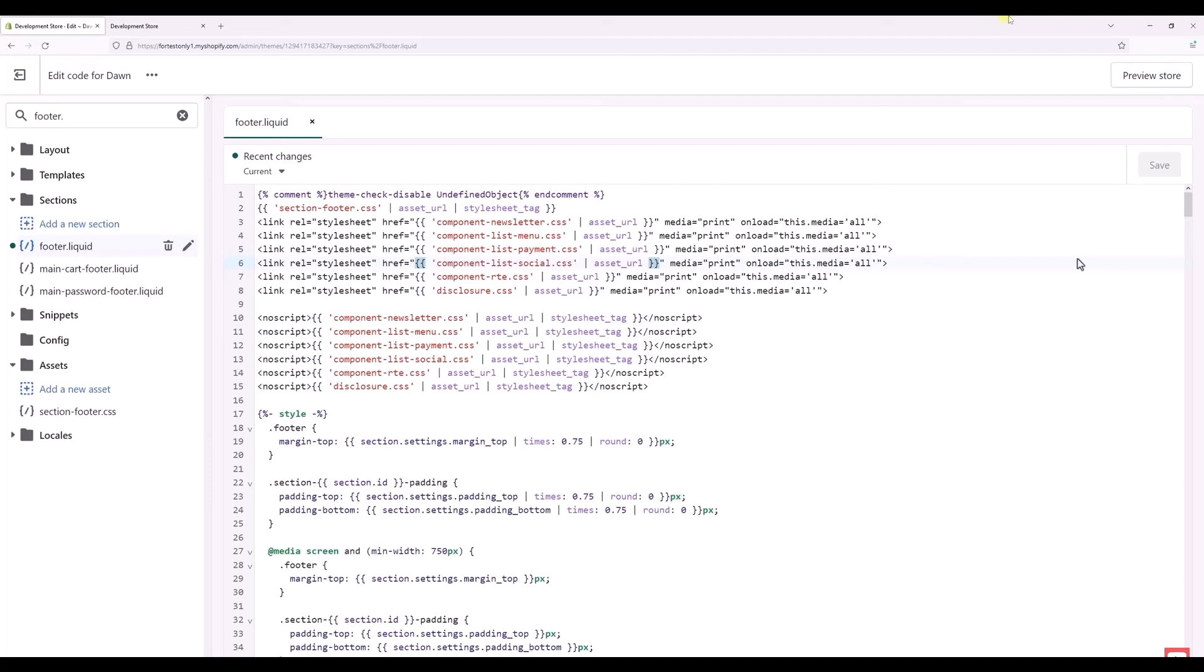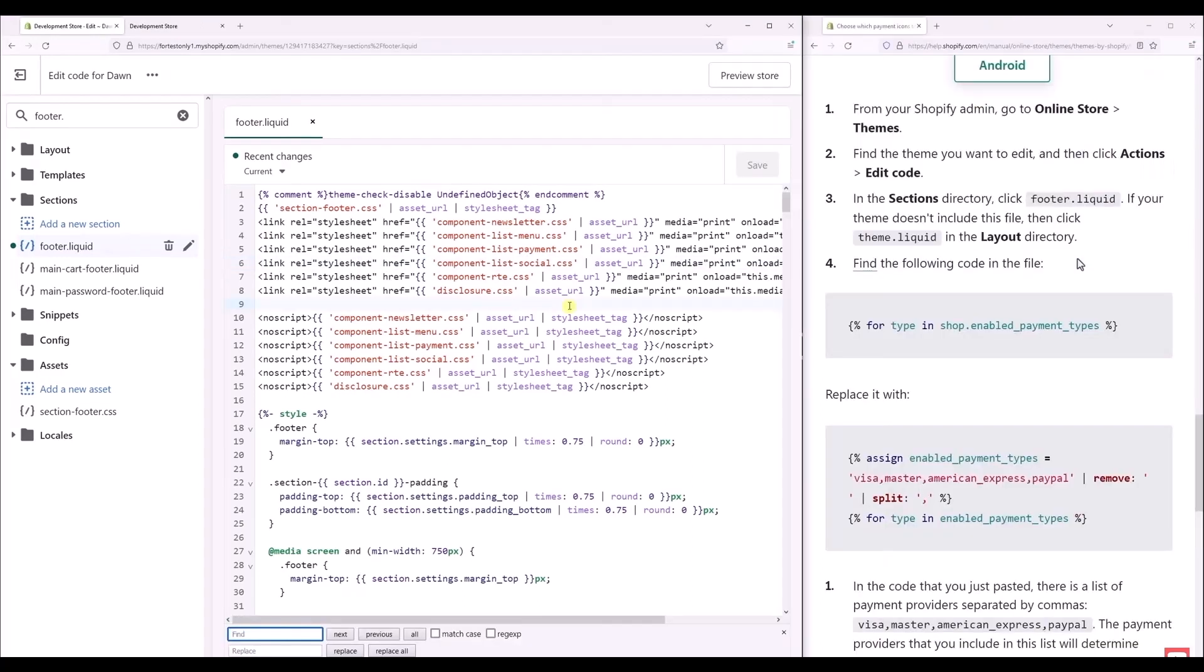Then when the codes are available on the screen, just simply click on anywhere at the blank side of the page. Then just simply type in Ctrl+F, and if you are on Mac, Command+F. Just simply click that and the find panel should appear over here at the bottom part.